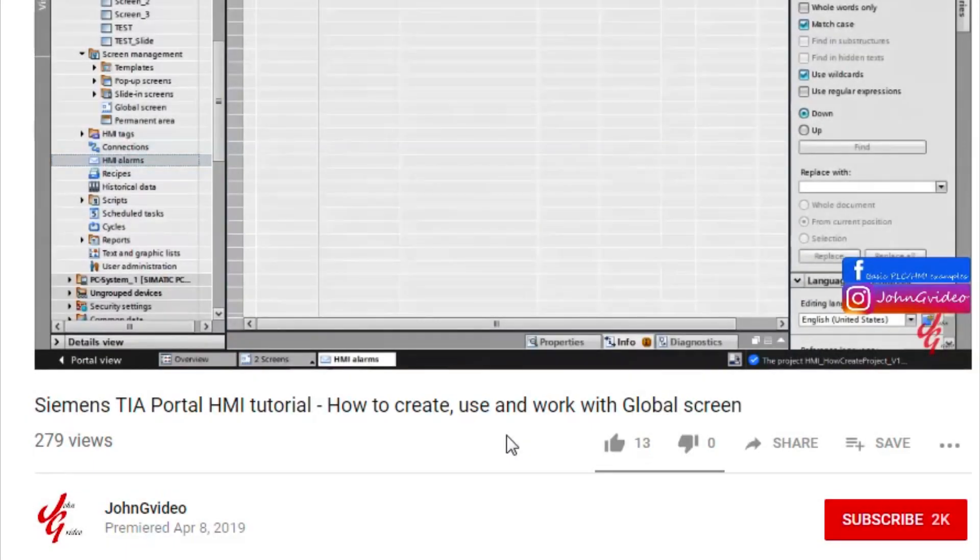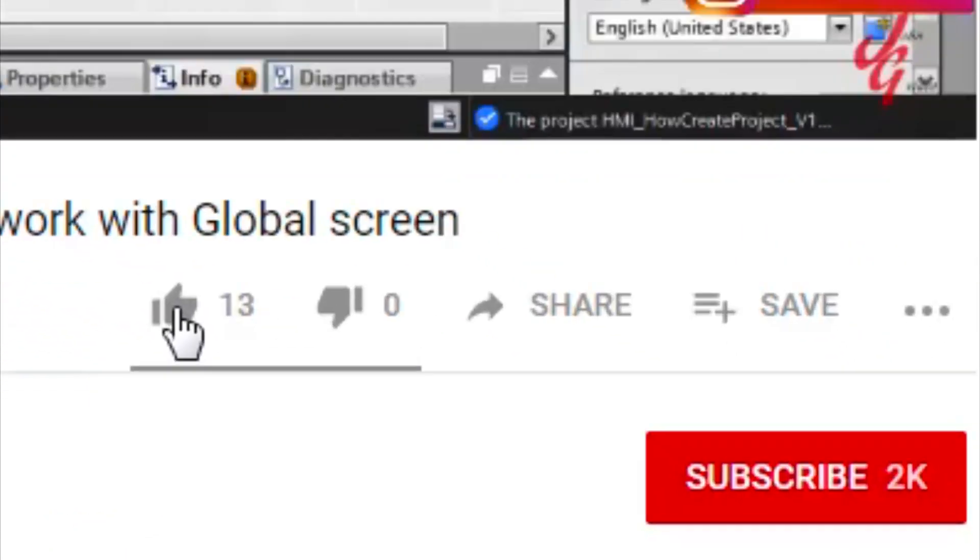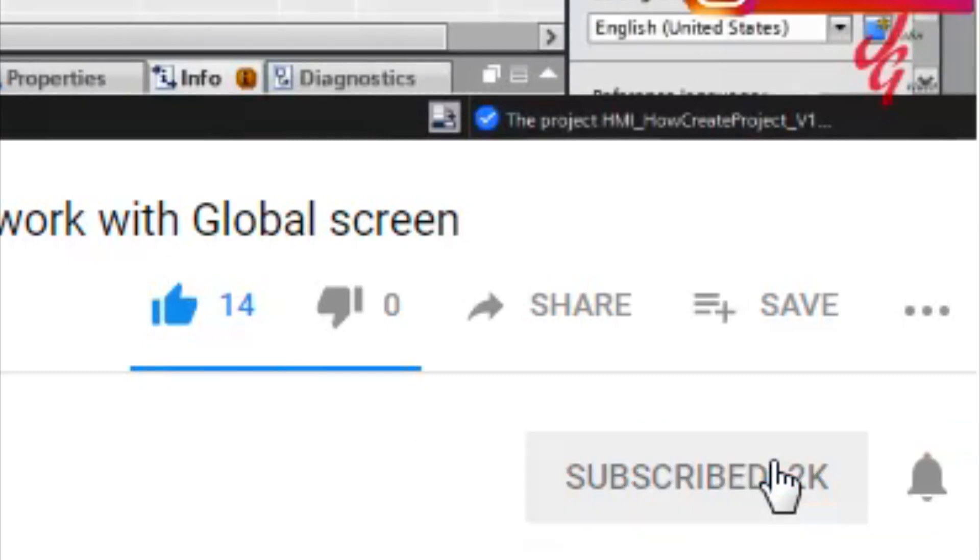If you like this video and channel, click on the like button and subscribe button. Also, if you want to have notification when new video is released, click on the notified button.